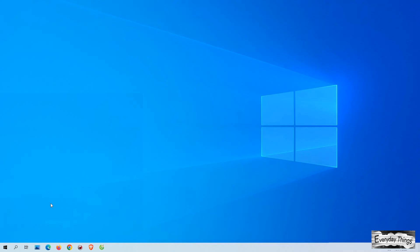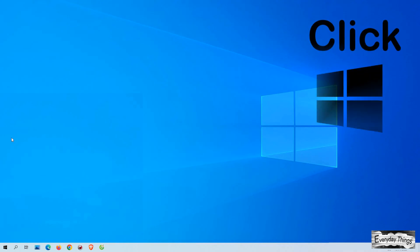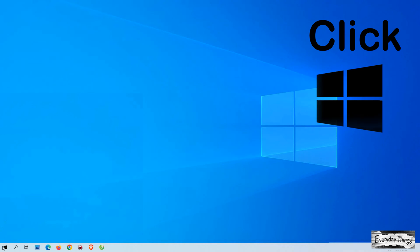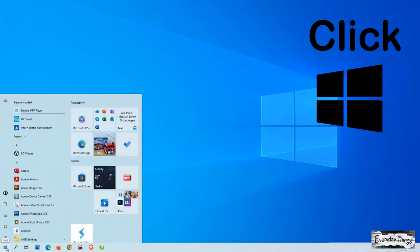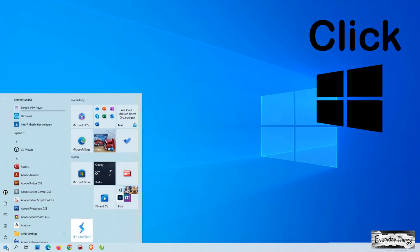Hey there and welcome back to our channel. In this video, I'm going to show you how to find your Wi-Fi password on Windows 10. Let's get started.